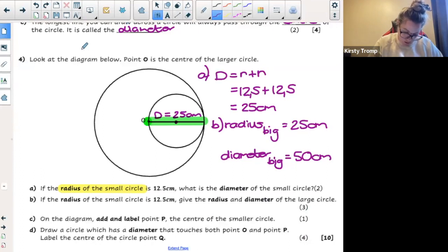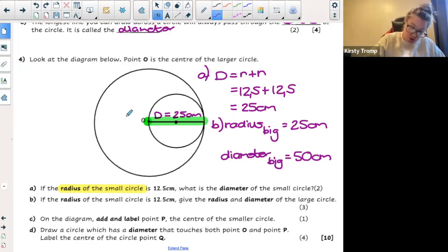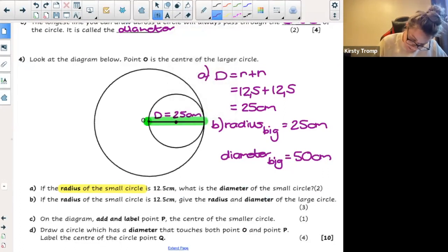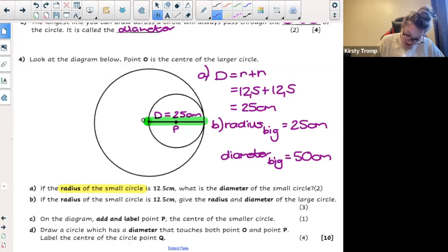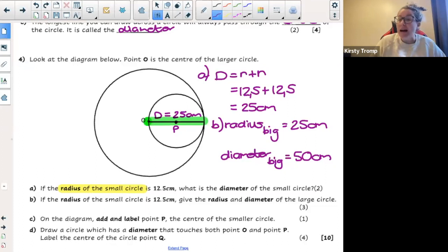Let's have a look at the last two sets. Add a label on the diagram — add and label point P, which is the center of the small circle. We already did that. So on your drawing, let's draw point P — here's point P, which was the center. And now it says: draw a circle which has a diameter that touches both point O and point P. Label the center of the circle point Q.